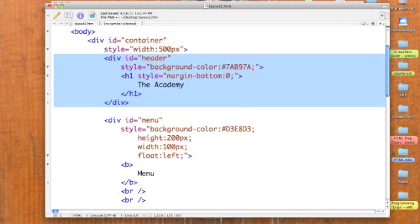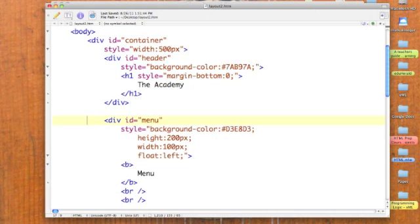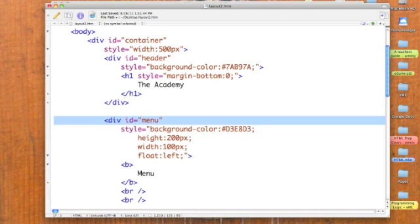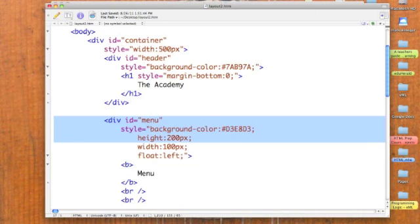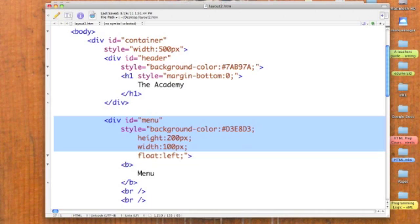Let's go down. This next section is our menu. So, the division name or division ID is menu. Its style is a background color of a little bit lighter green. Its height is 200 pixels. But its width is only 100 pixels. Now, remember I told you our definition was subtle. The menu comes after the header, so it will be below it. The whole container is 500 pixels wide. But this one is only using 100 of the pixels, the first 100 from the left hand margin, leaving 400 pixels for our text.